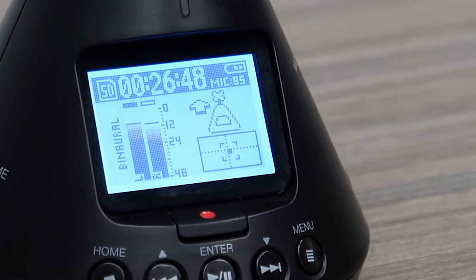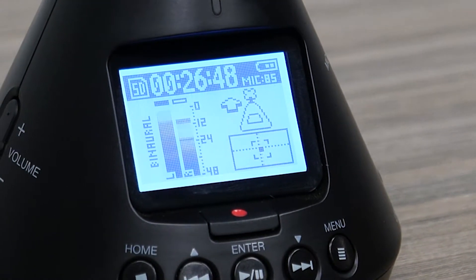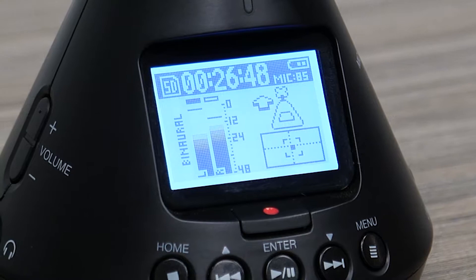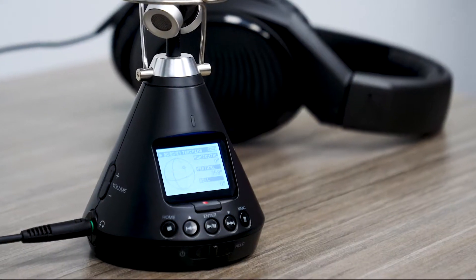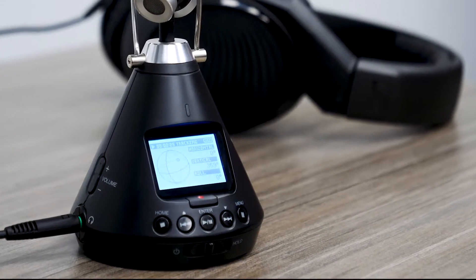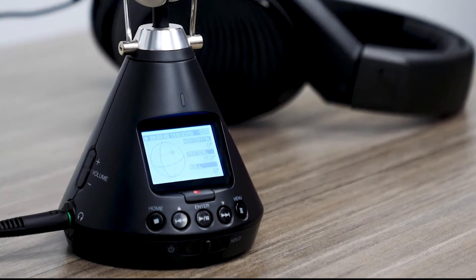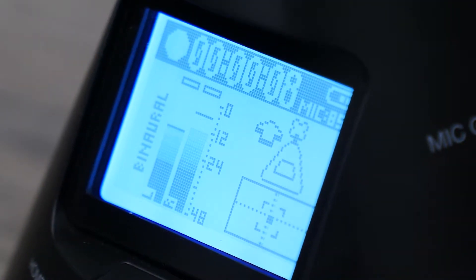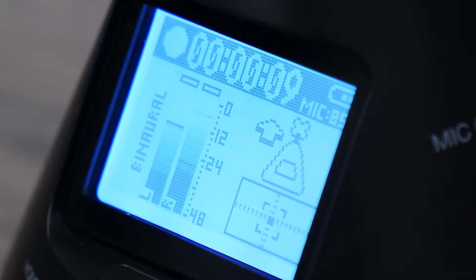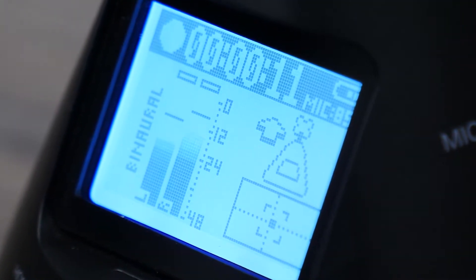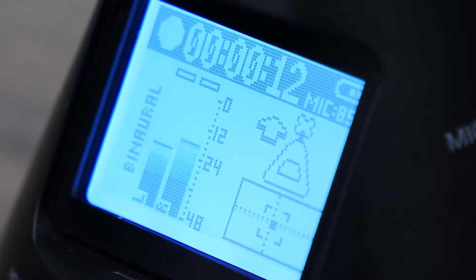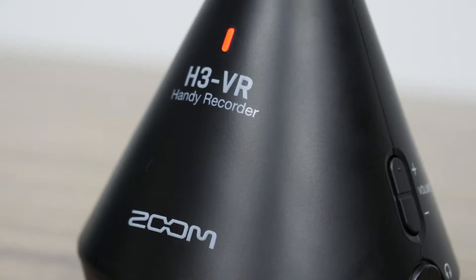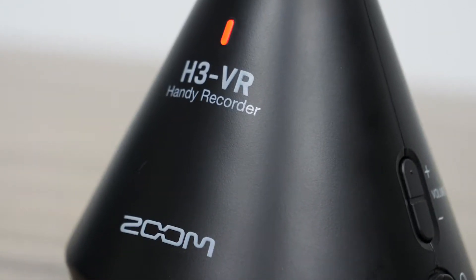In the past, monitoring VR audio required a computer for decoding the audio from a raw ambisonics A format to a VR-ready ambisonics B format. The ambisonics B format would then be converted to binaural for playback over headphones. The H3VR does all of this in the palm of your hand.